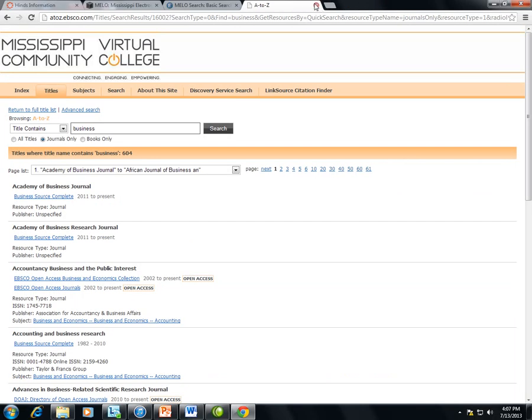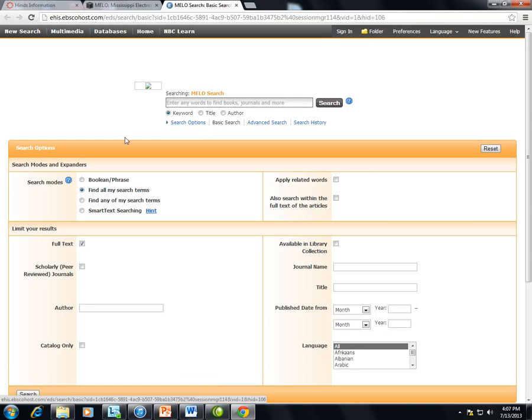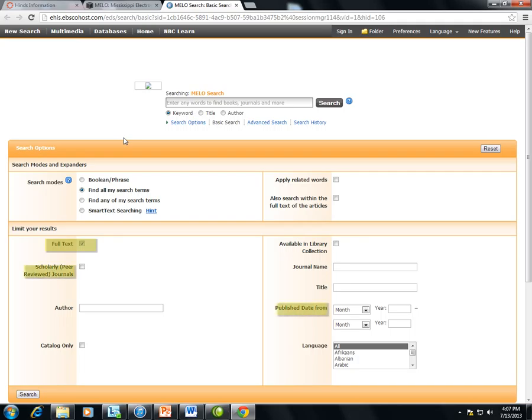Okay, let's return to the discovery search. This works just like an EBSCO search in an individual database. Students should put in keywords and not questions or phrases like they might in an internet search. If they click on search options, this will let them limit to full text, to scholarly journals, or even a publication date range.